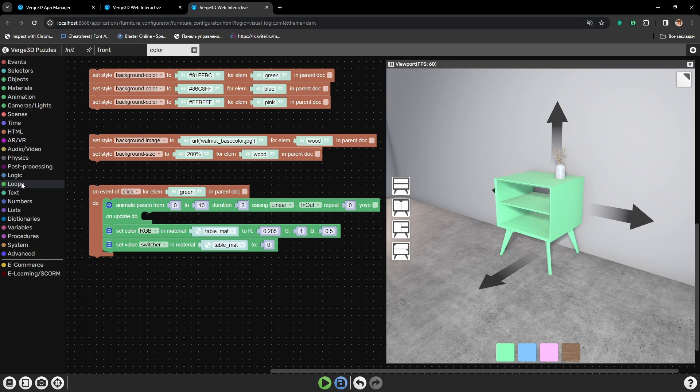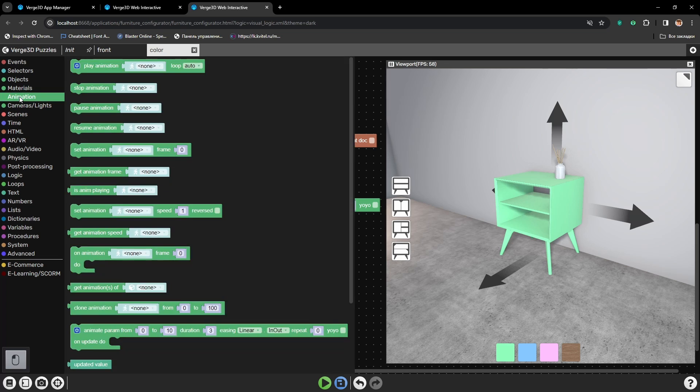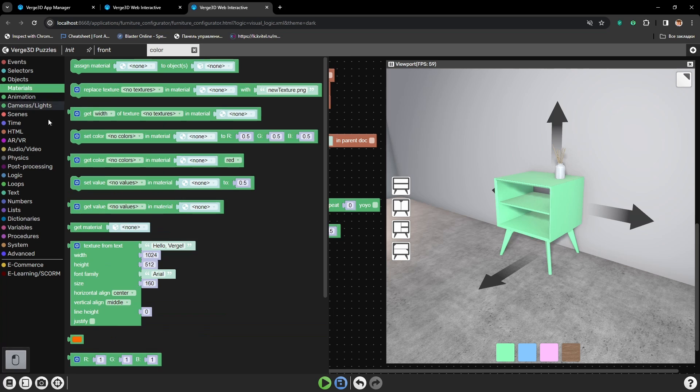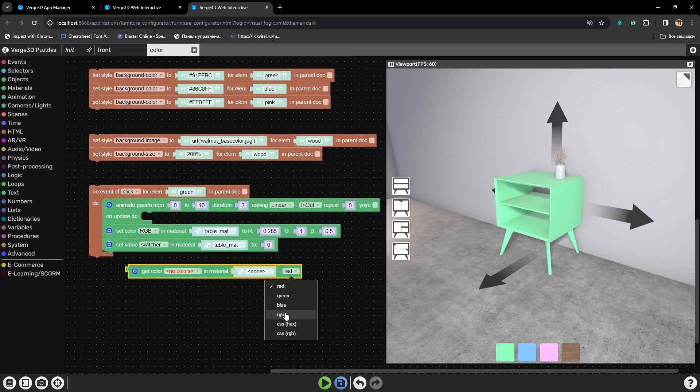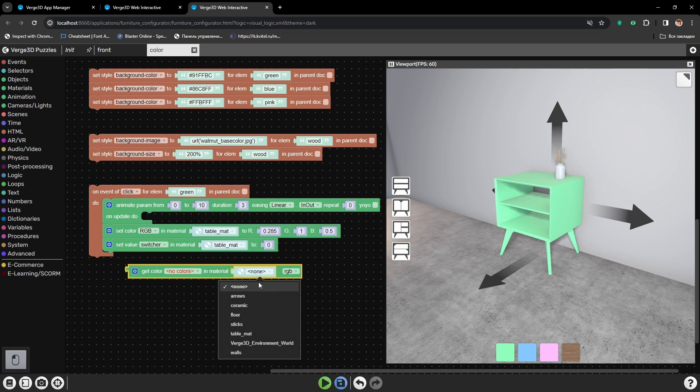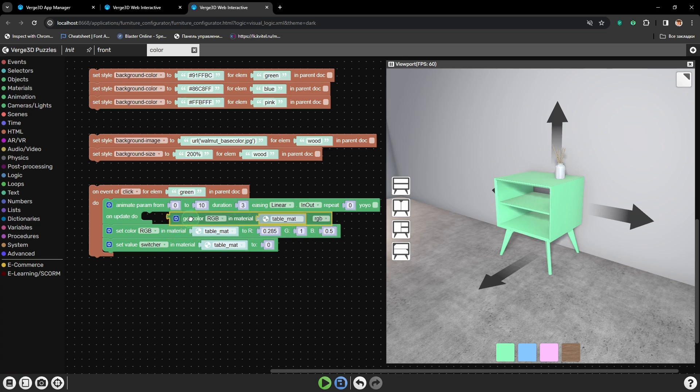First we need to take the active color setup from the material. For that we will need the puzzle Get Color. Let's select RGB from the Table Matte material and RGB node. Now let's place it into input from.